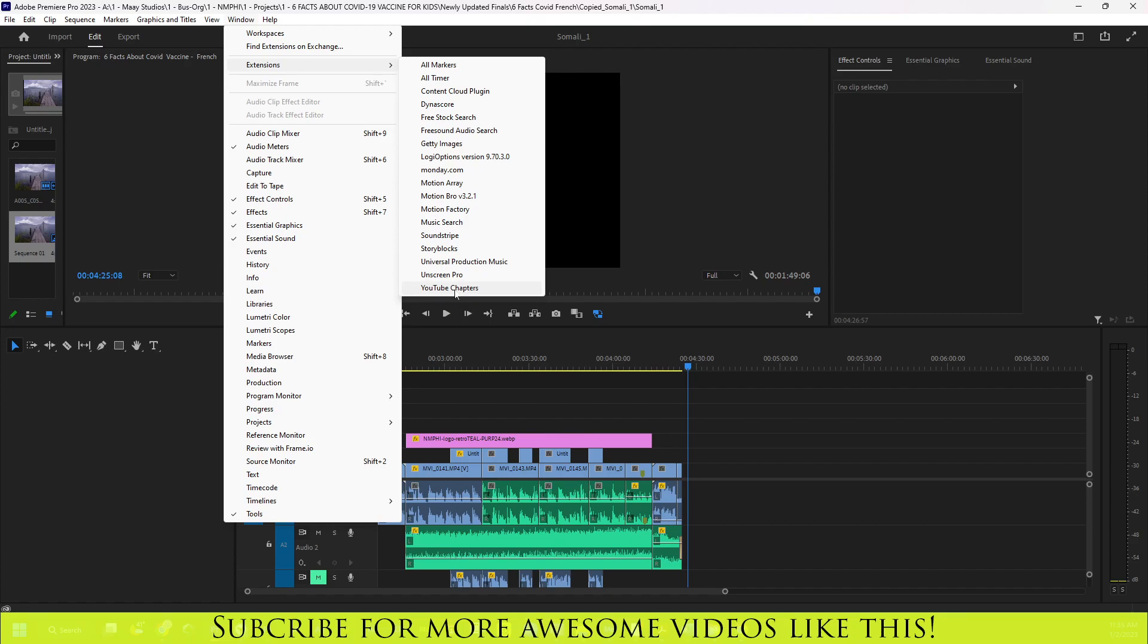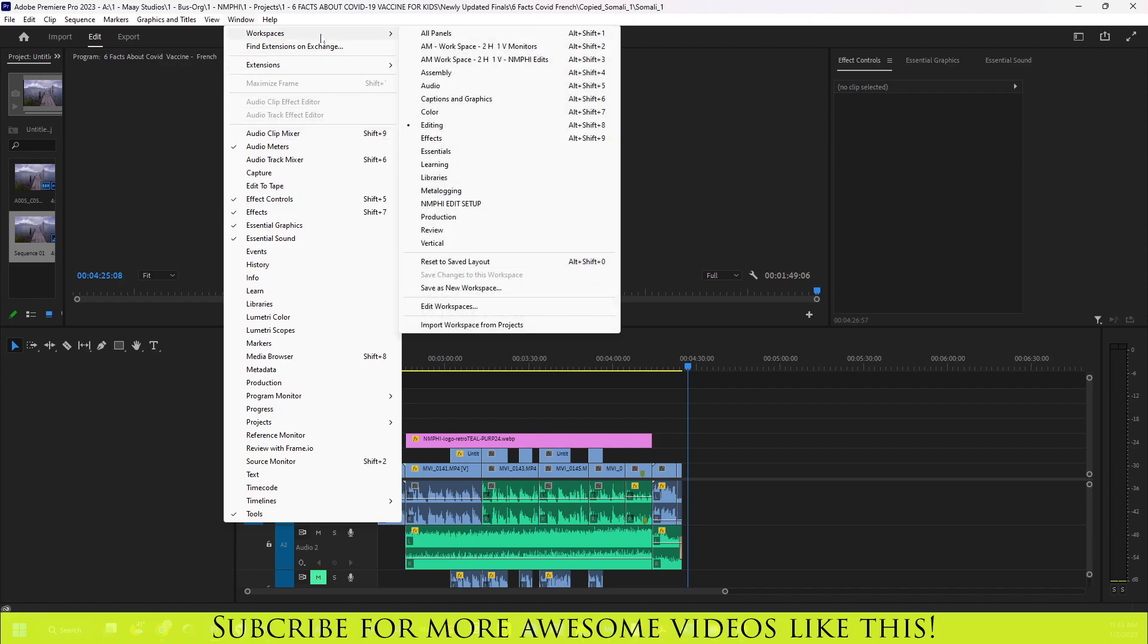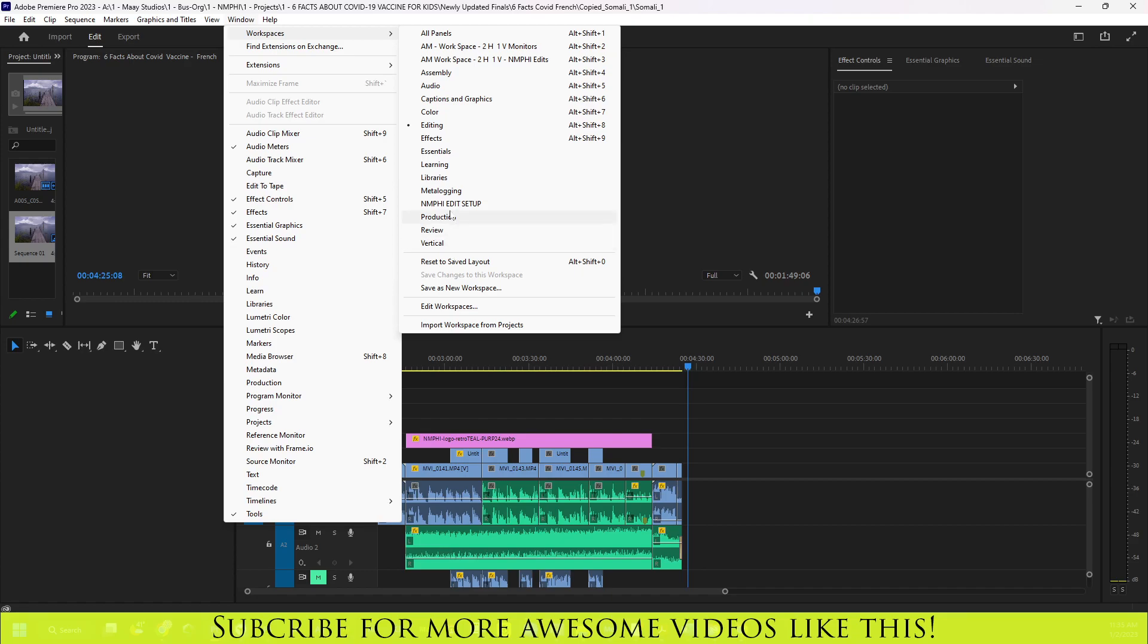But when Adobe updated to 2023, they have changed a lot of things, and one of that is the workspace. They've included other new workspaces, and one of those is the review, production. I don't know if production was already there, but they've included a couple of new ones. Like the vertical one is definitely new because that did not used to be there.